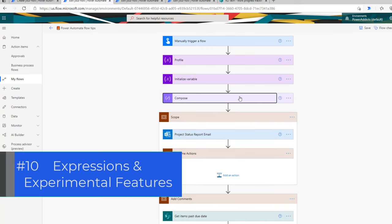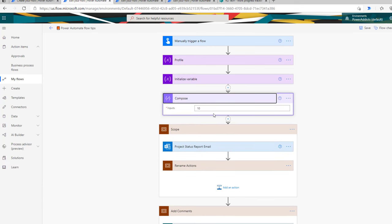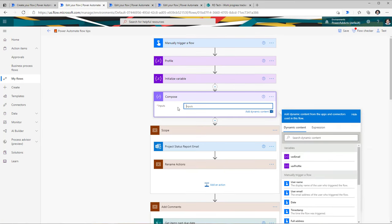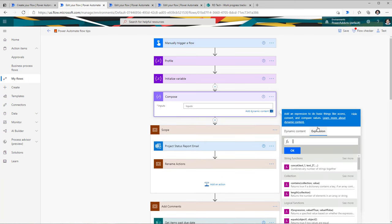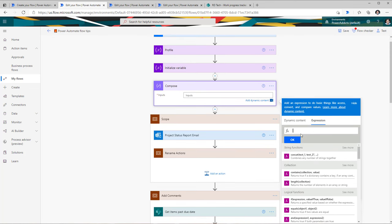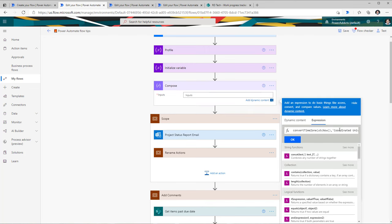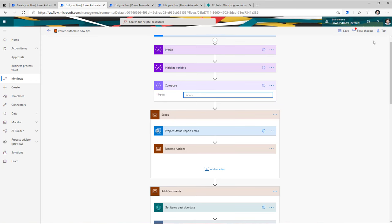The next tip is around the expression editor and enabling experimental features. In flow, for every action you can include expressions. Clicking inside the compose action gives you the option to pick dynamic content — basically attributes that any preceding action exposes — or you can start plugging in expressions, which allow you to convert values, compare values, and more. The expression editor has very limited space, so if you plug in a long expression there's not enough real estate to work with. I recommend turning on the experimental feature.